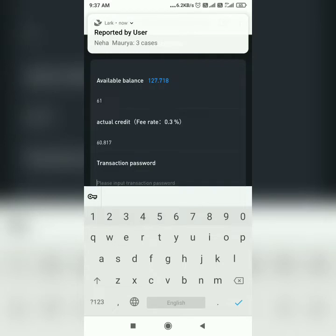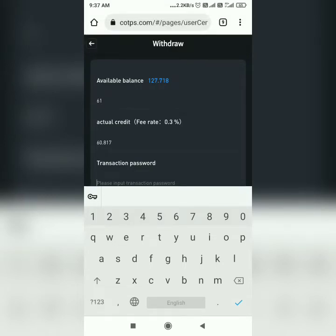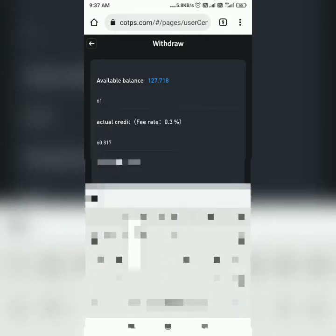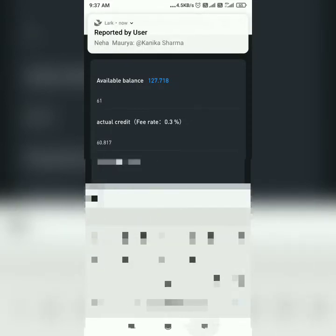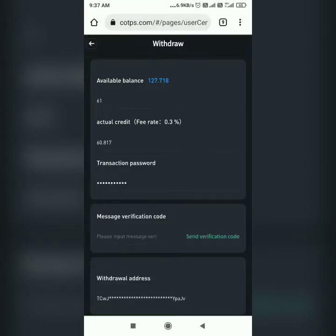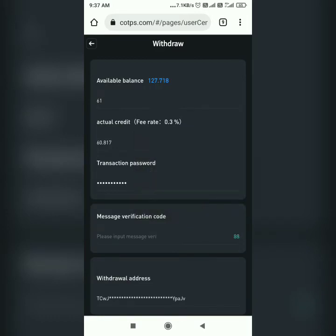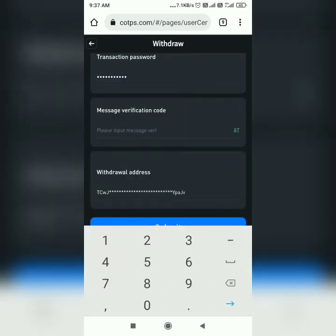Now it will ask for a message verification code, so I need to send the verification code. I will receive an OTP on my mobile number.